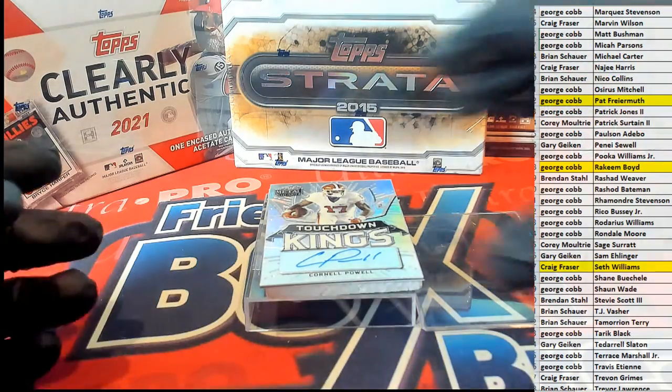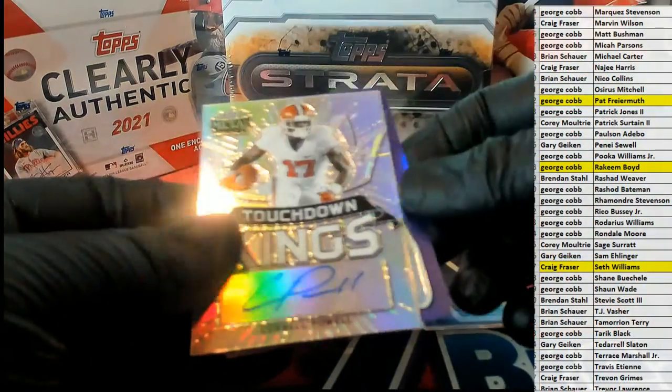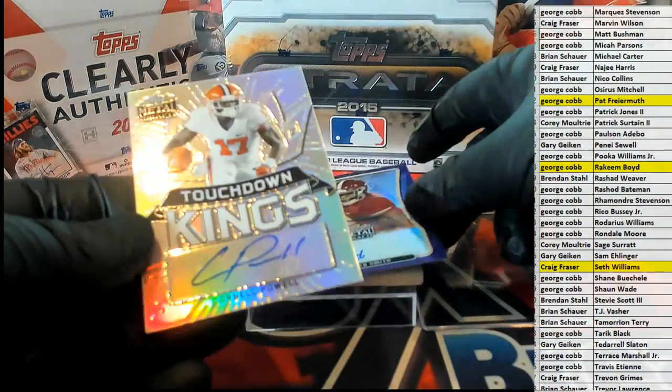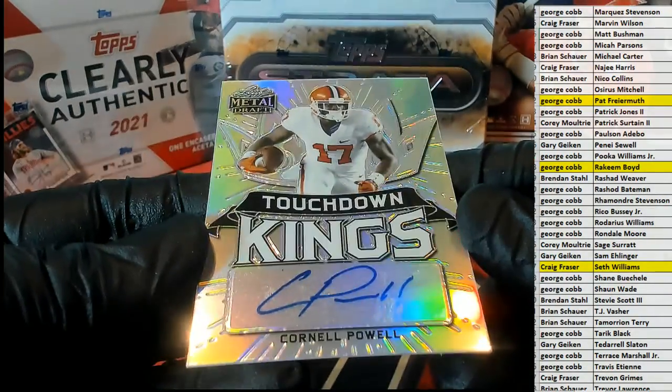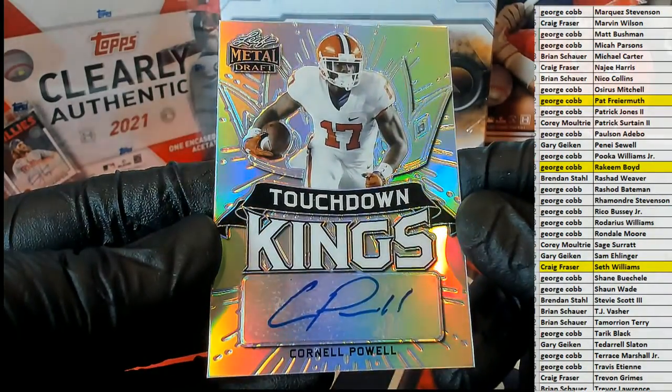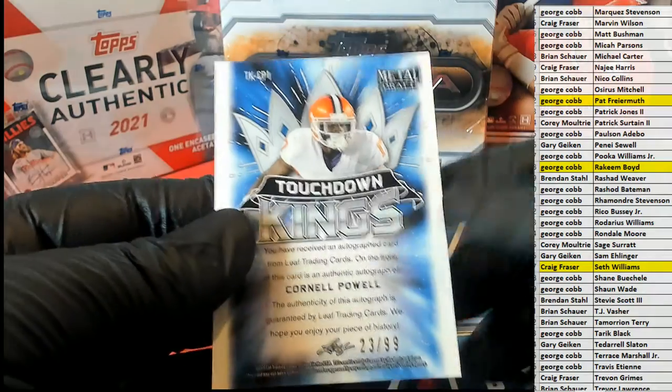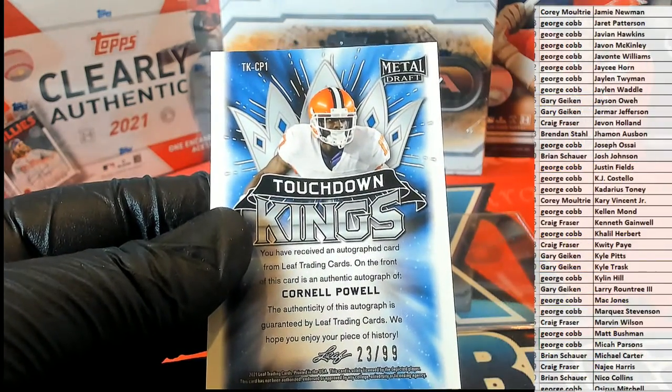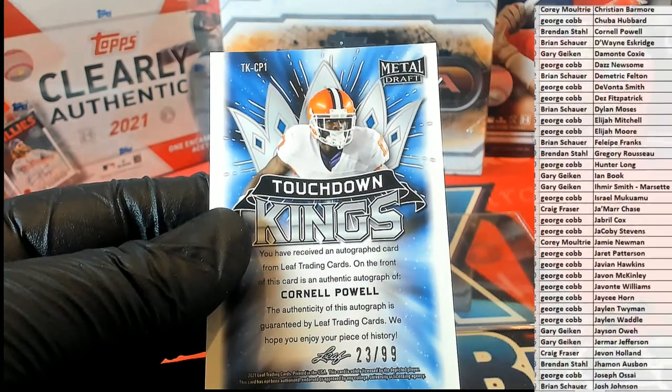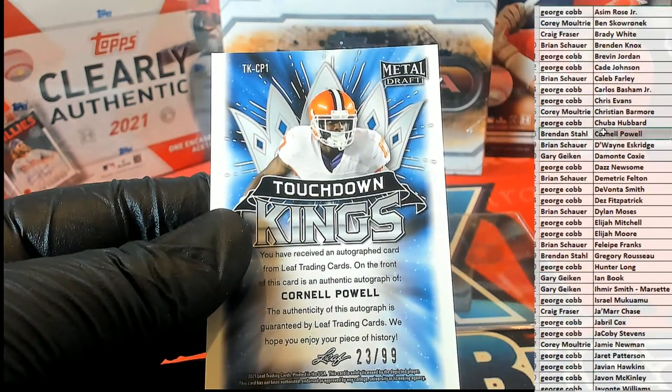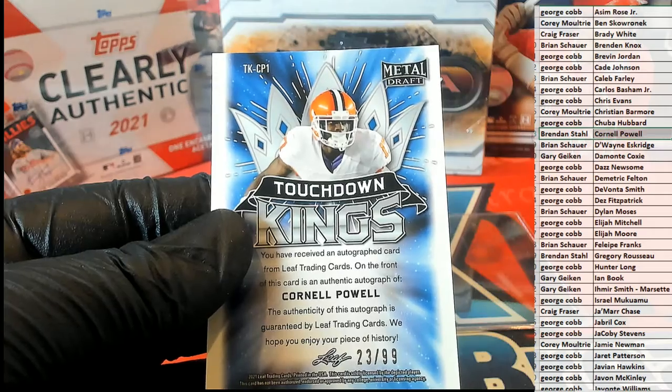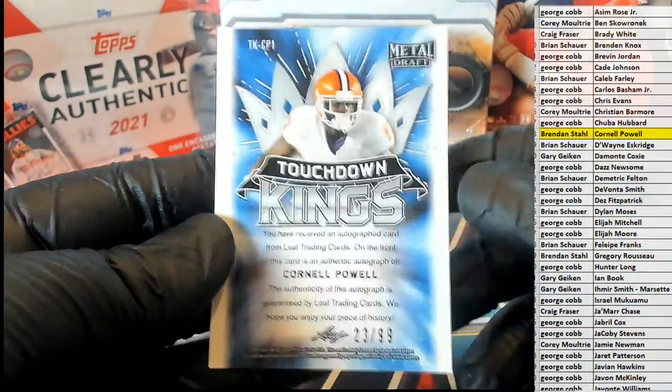Next one is... alright, Cornell Powell. Nice Touchdown Kings. Such a good set, 23 of 99. Alright, that'll go to... there you go, Brandon. Alright man, Brandon S, 23 of 99.